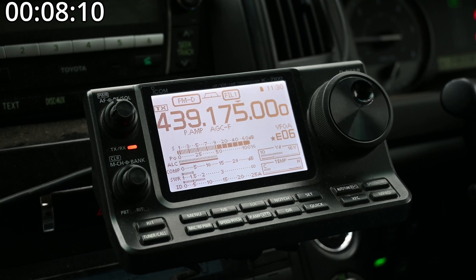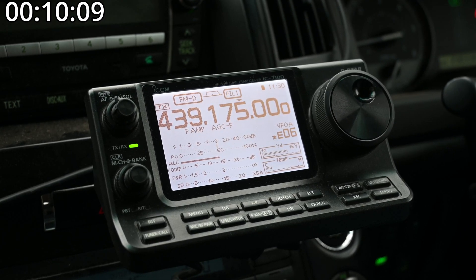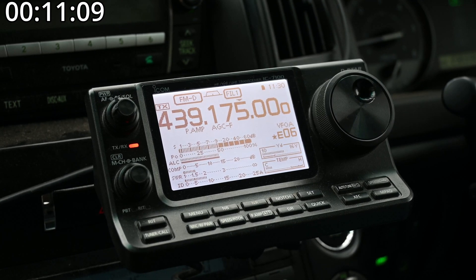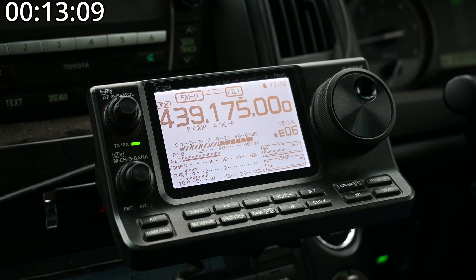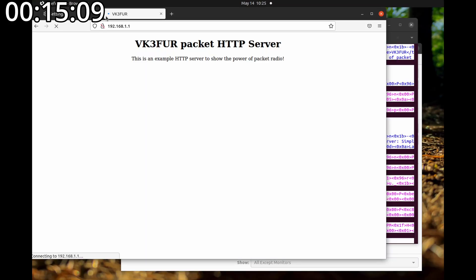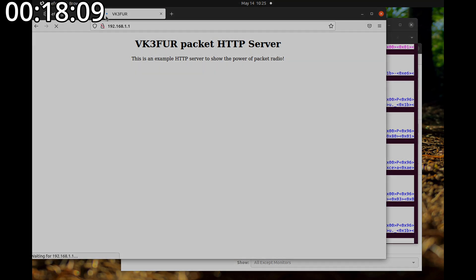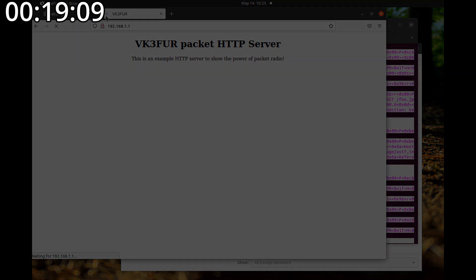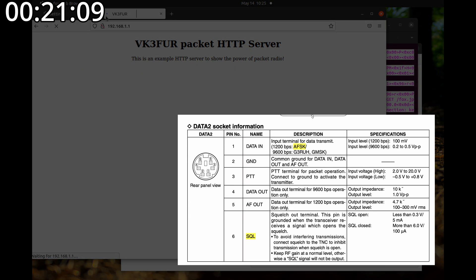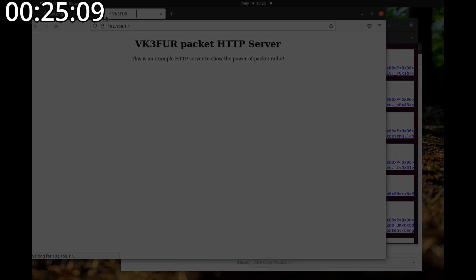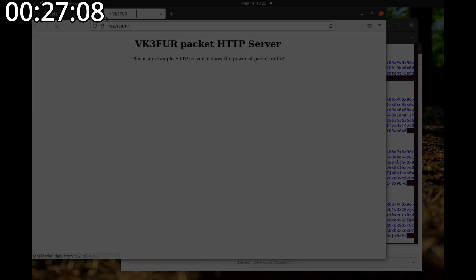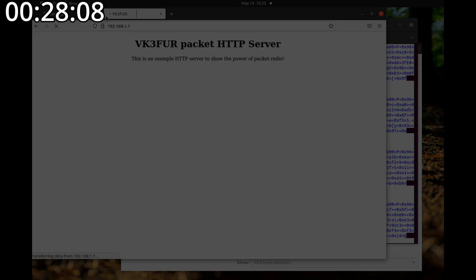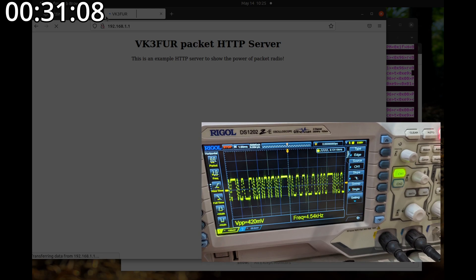While that's loading I wanted to mention a little bit about the Mini-DIN 6 pin data connector. That's used for 9600 baud and also 1200 baud, but importantly for 9600 baud the voltage that we need to get out of the Digirig and into our radio, it's 0.2 volts to 0.5 volts. I found 0.4 volts to work the best with the ICOM 7100.